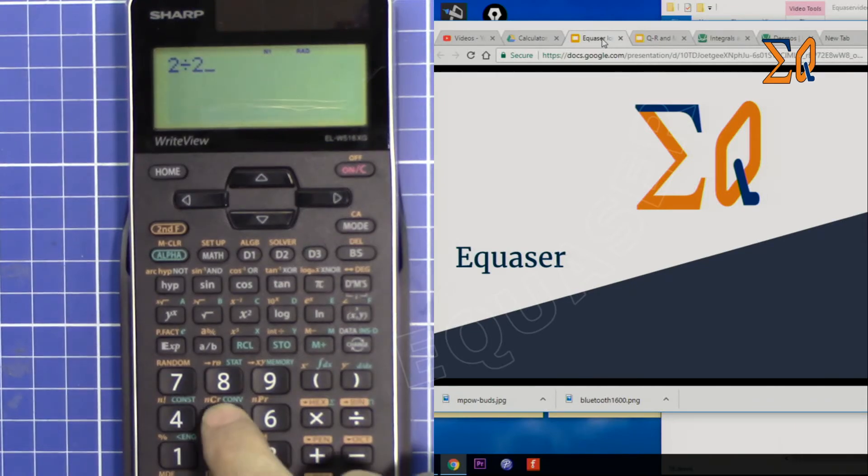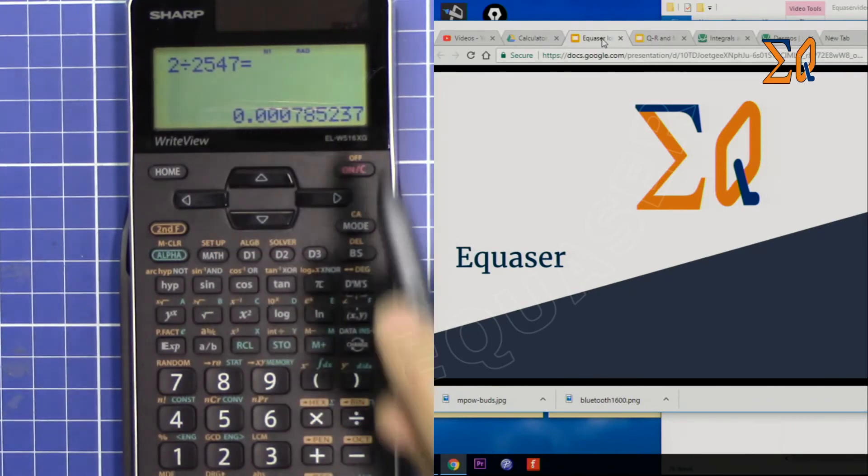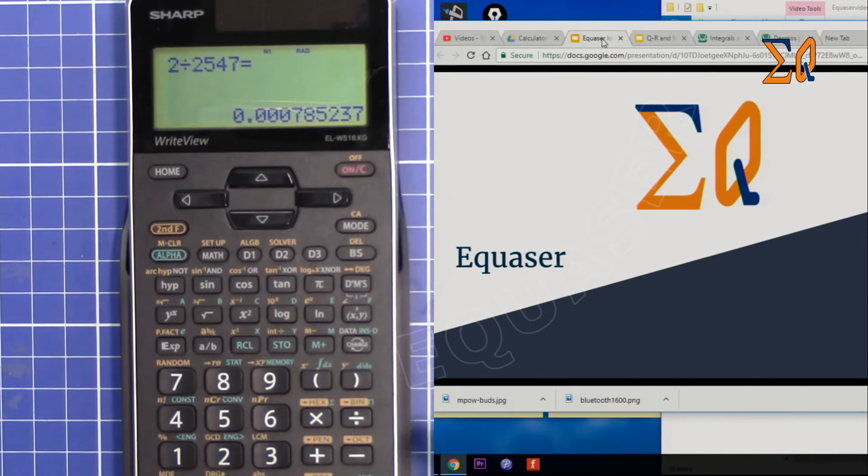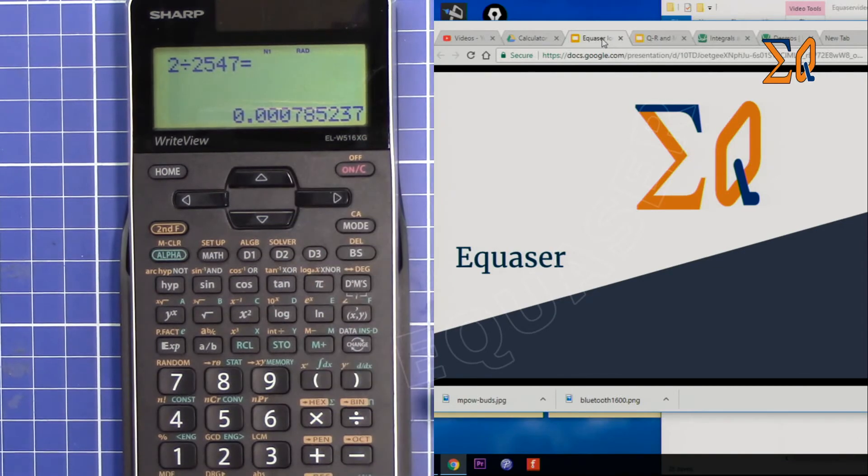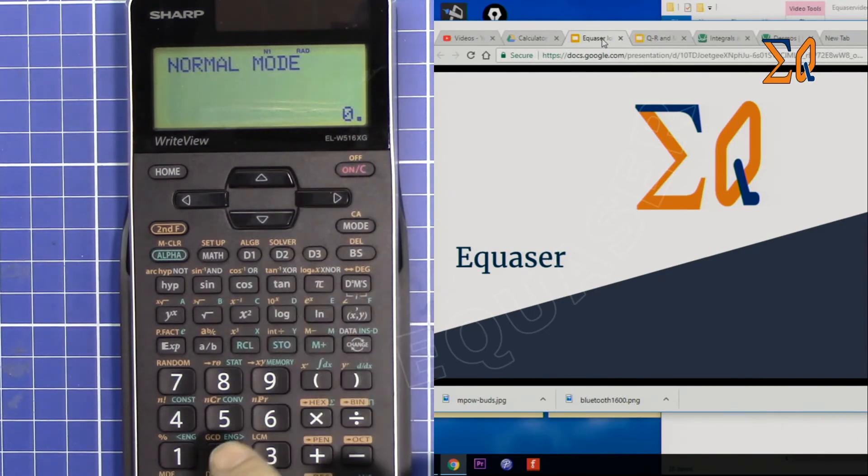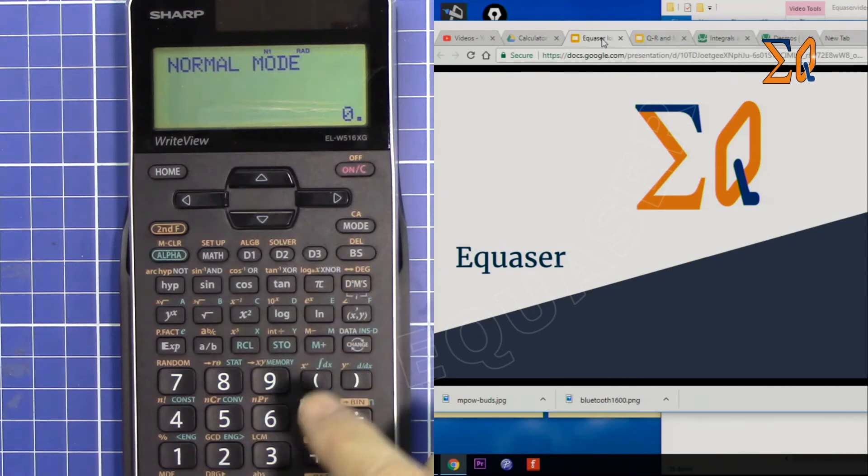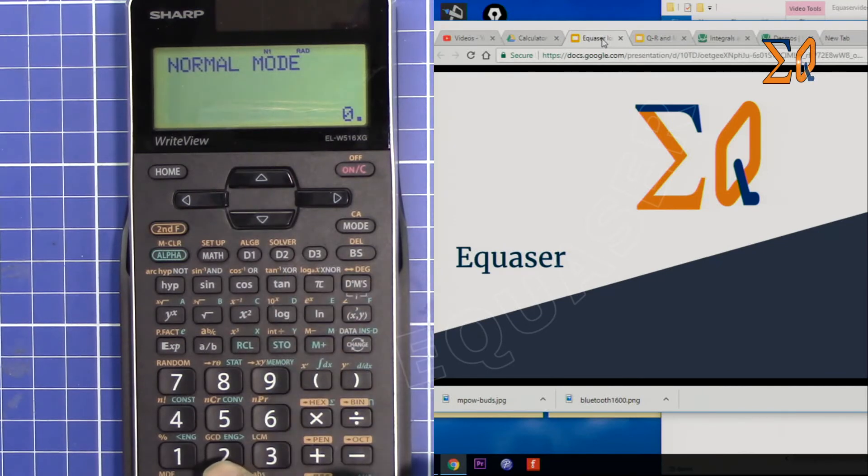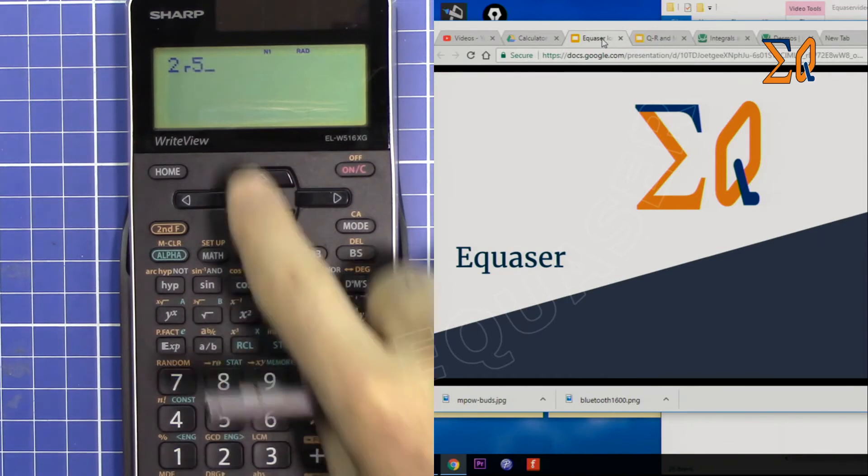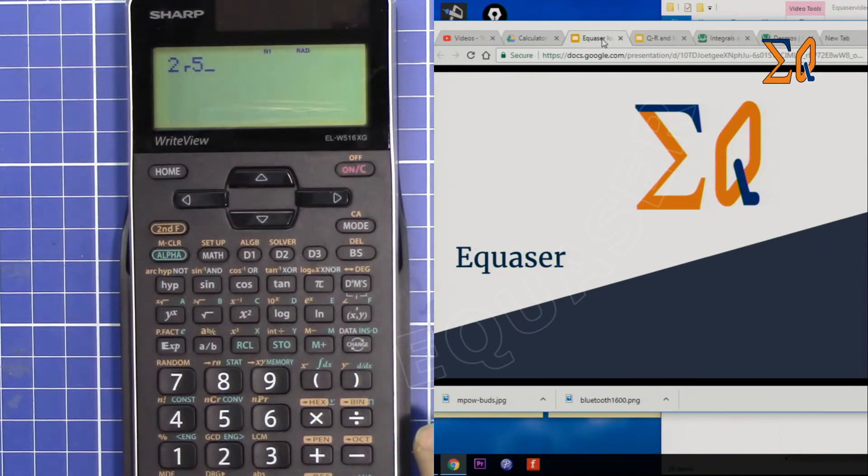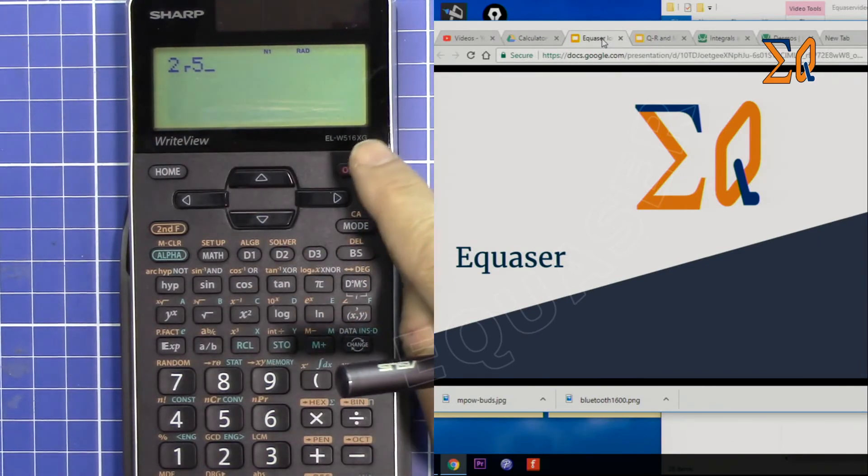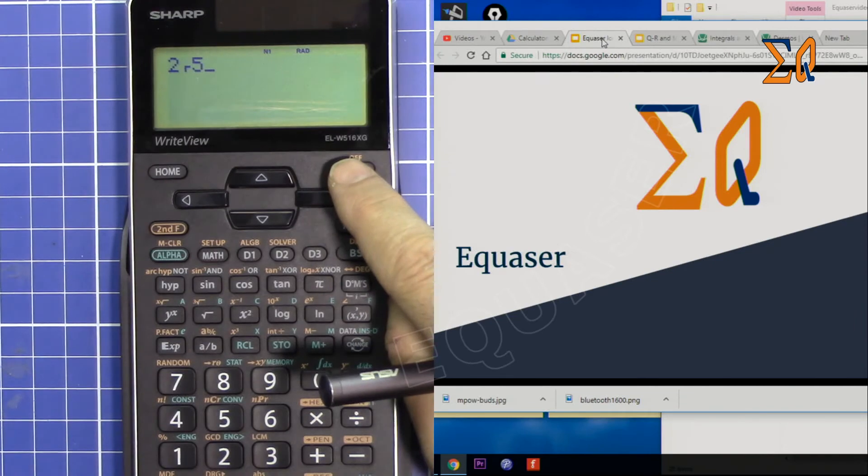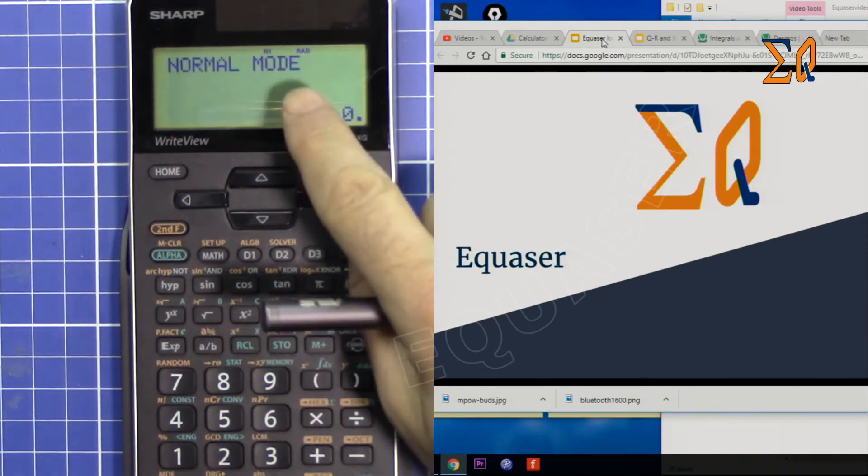Now if you divide 2 by 2547 you will see that you get the decimal directly. But there is a trade-off. Before, you could write 2 over 5 like this, but now 2 over 5 is written differently because you cannot enter it the same way. This is a trade-off, but your calculations will still be accurate.